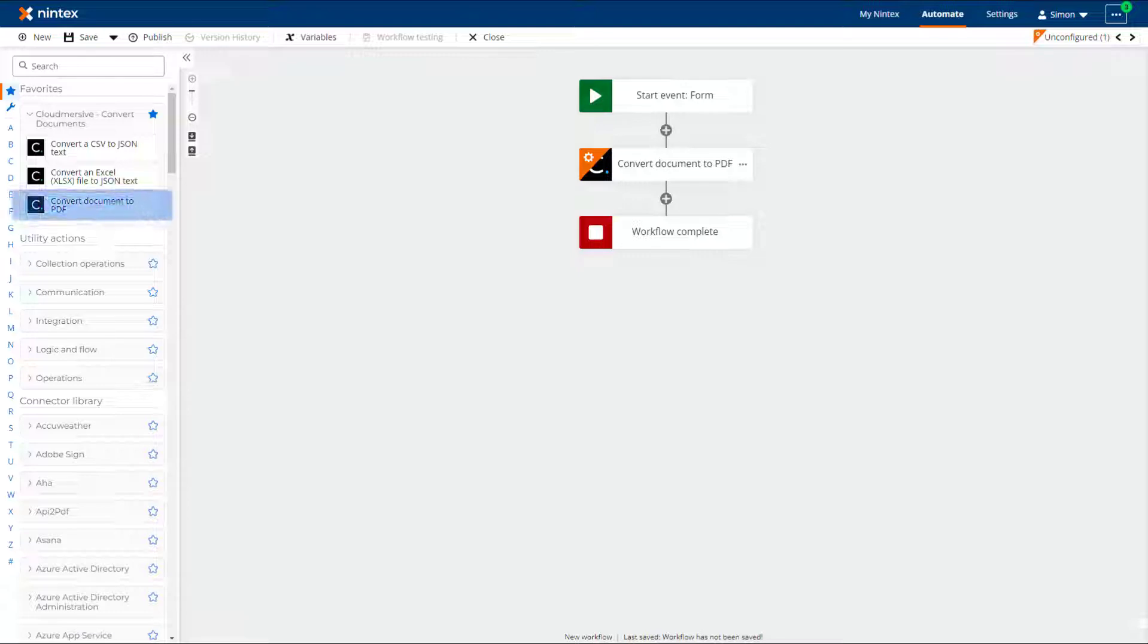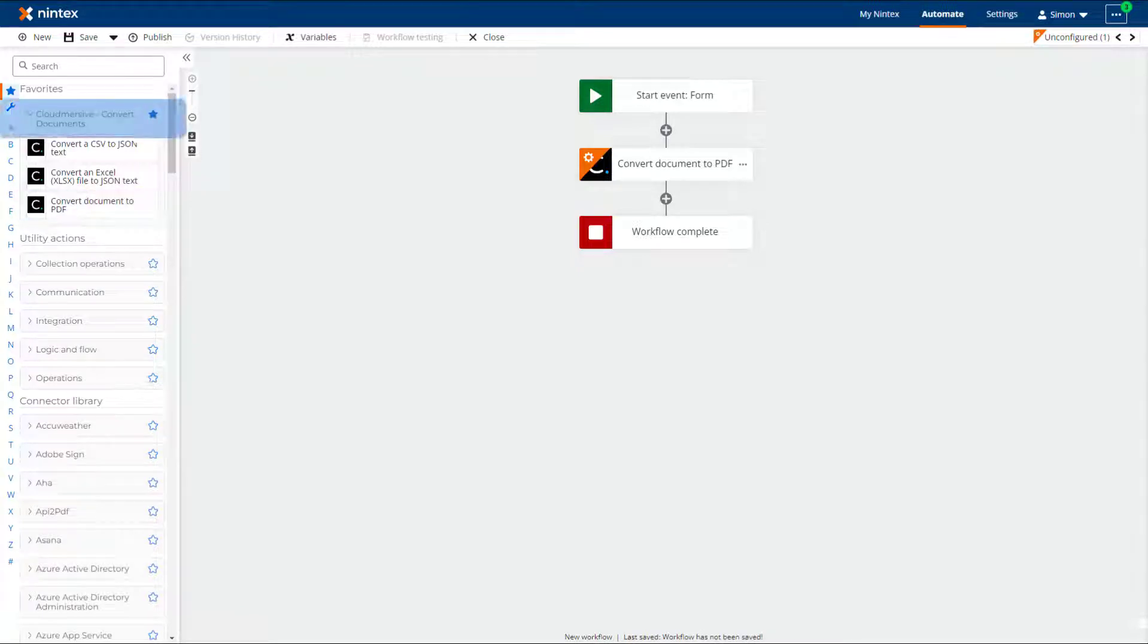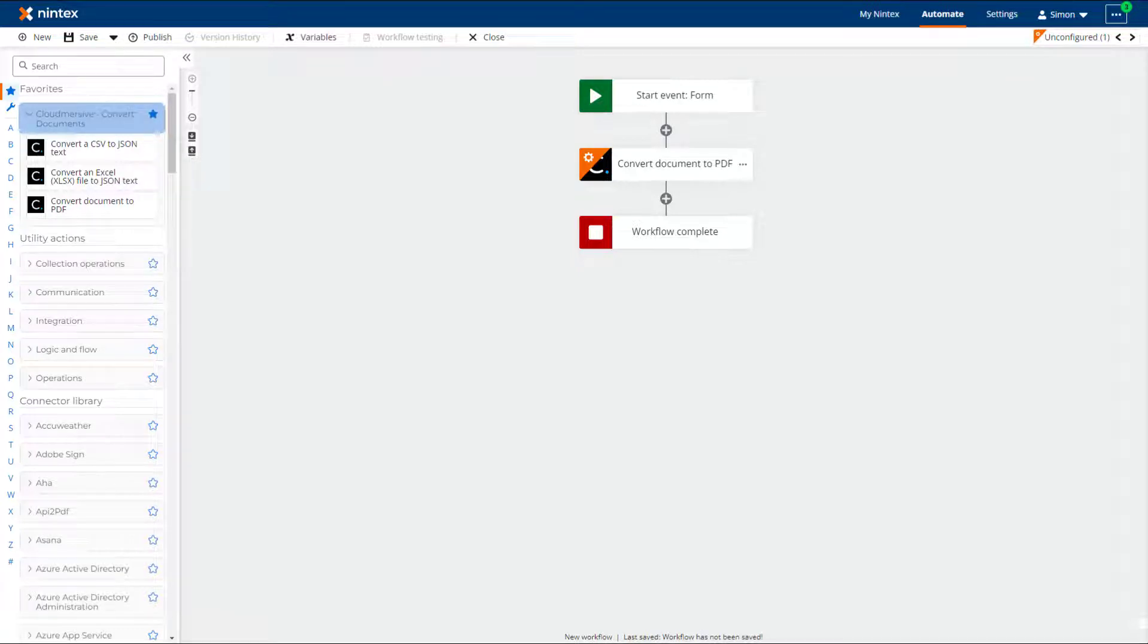The Convert Document to PDF Action is one of three actions in the Cloudmersive Convert Documents Action group in the Nintex's Workflow Cloud Actions Toolbox.